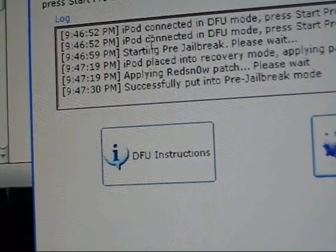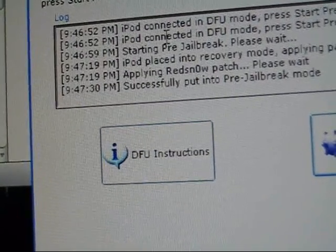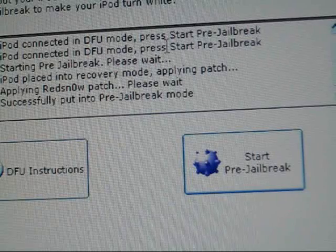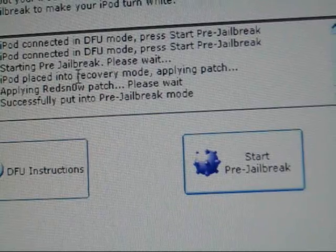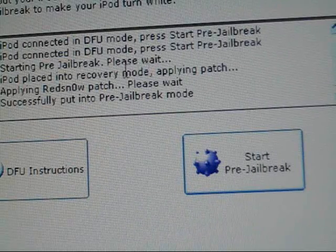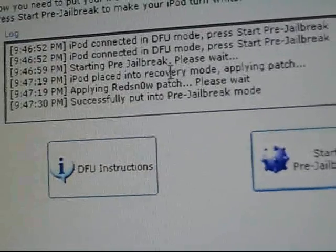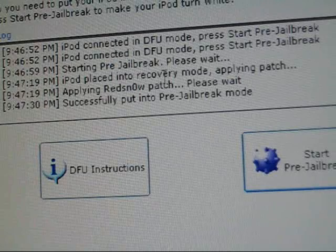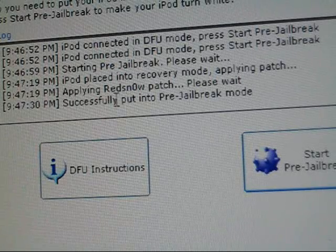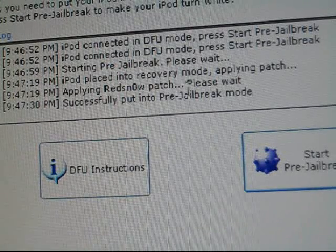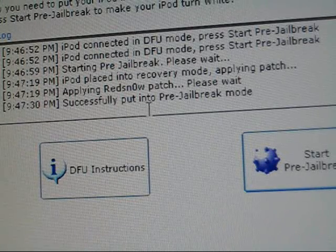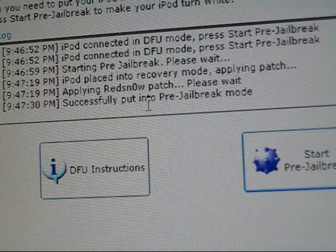After you've connected your iPod into DFU mode, start pre-jailbreak, please wait. iPod placed into recovery mode, applying patch, applying retinol patch, please wait, successfully put in jailbreak mode.